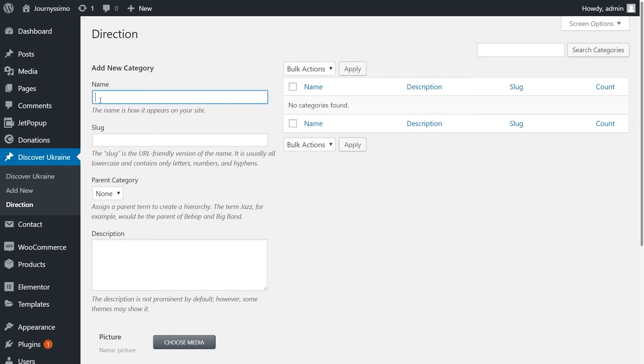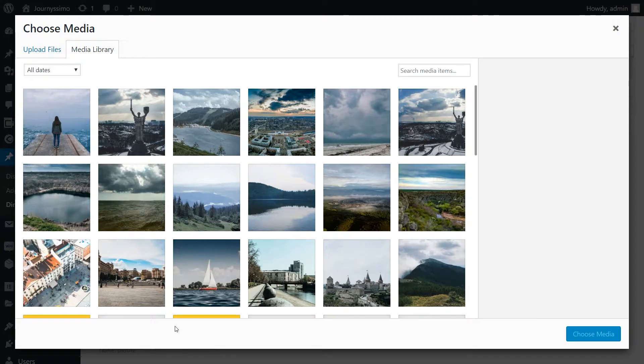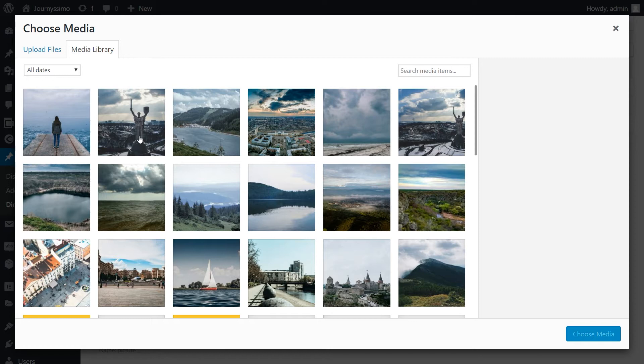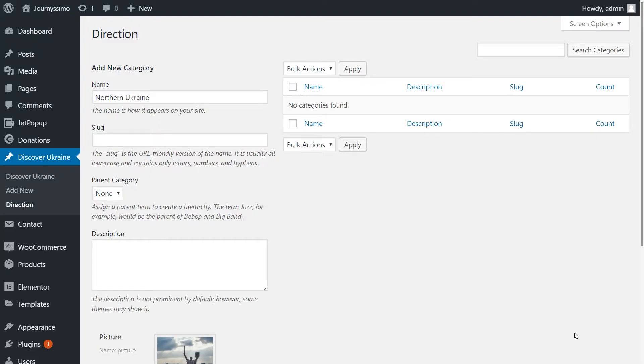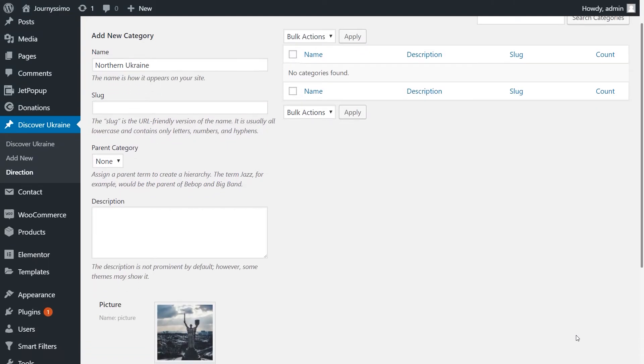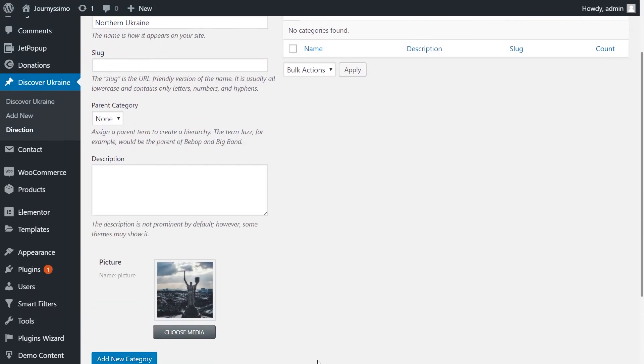I want to categorize the posts on the sub-regions. Therefore, first goes Northern Ukraine. Fill in the name. This slug would be filled out automatically. You may add description if you want to. Next is picture. Choose media. Upload the file or choose the one from your media library. Once you decided on the picture, click Add new category.